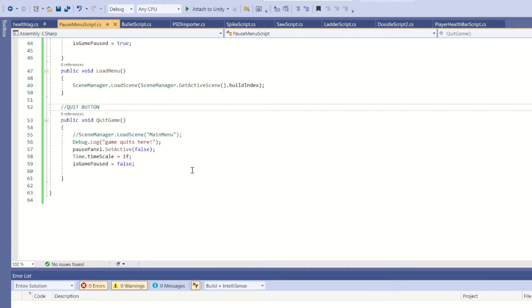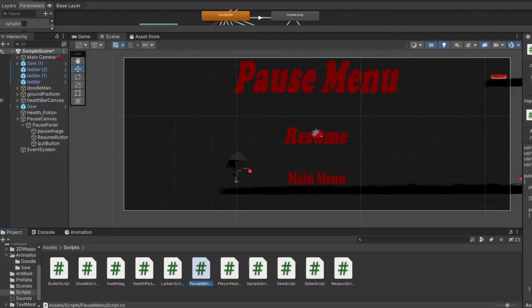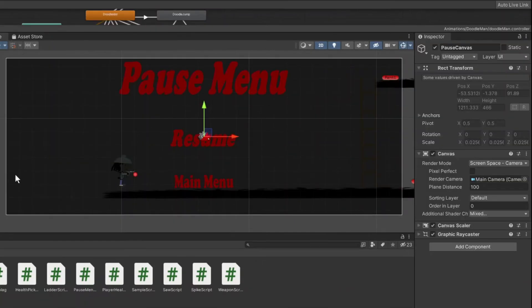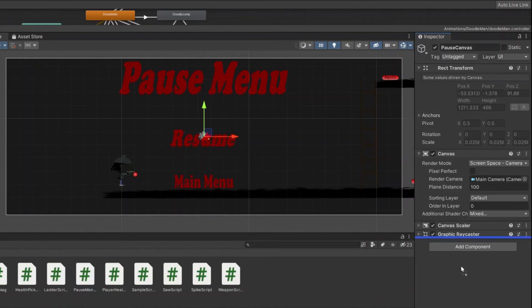Taking us back to the main menu for the load menu. And then quit game is supposed to exit out the game, but since we can't really do that in the Unity subspace we got to just put a debug.log just to know that it's working. So save that, bring it on back to Unity and drag in our pause manuscript.